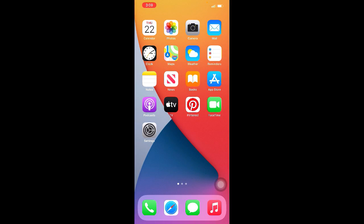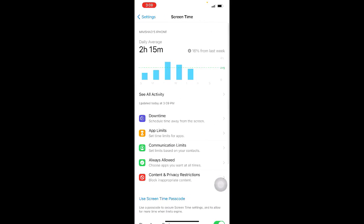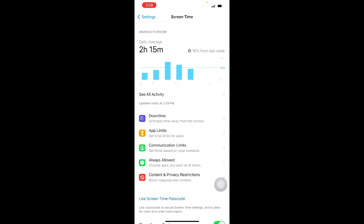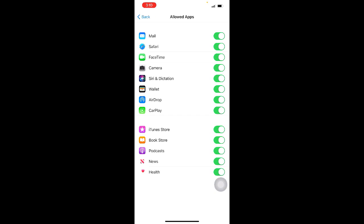Method 4: Go to Settings, then click on Screen Time, then click on Content and Privacy Restrictions, then click on Allowed Apps. Now make sure that FaceTime and Camera, these two options are turned on.